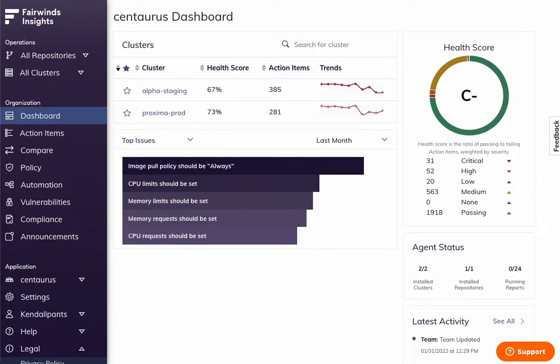Here is a quick tour of Fairwinds Insights, a Kubernetes governance platform. You can benefit by making Kubernetes secure and compliant, accurately measure costs, and enable your developers all in one platform.